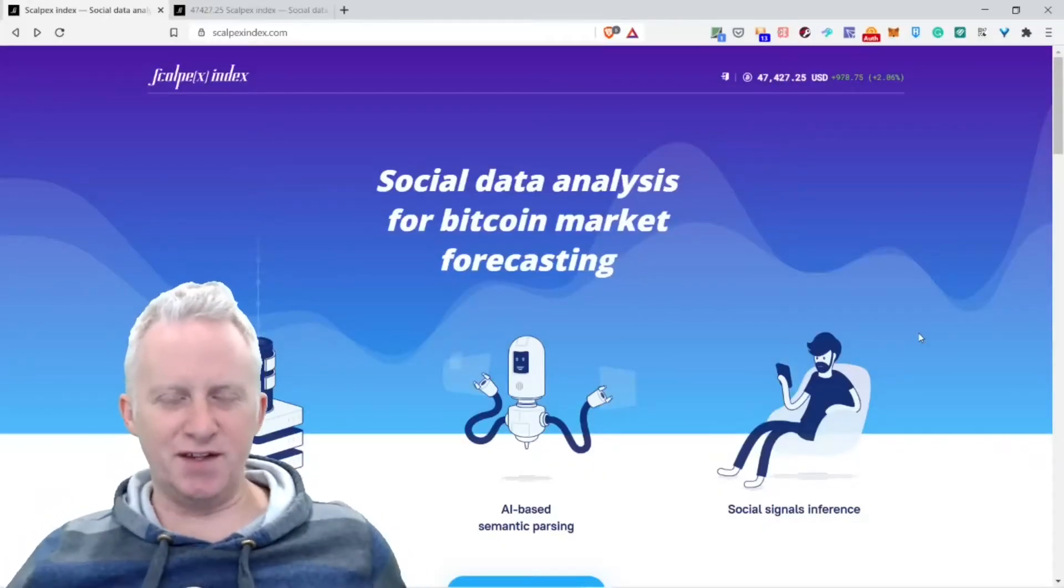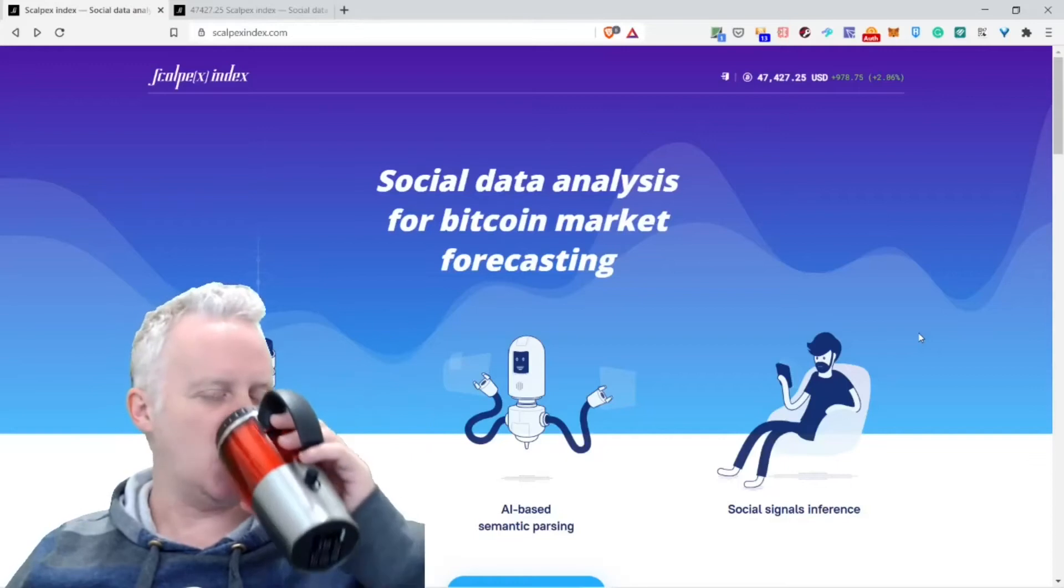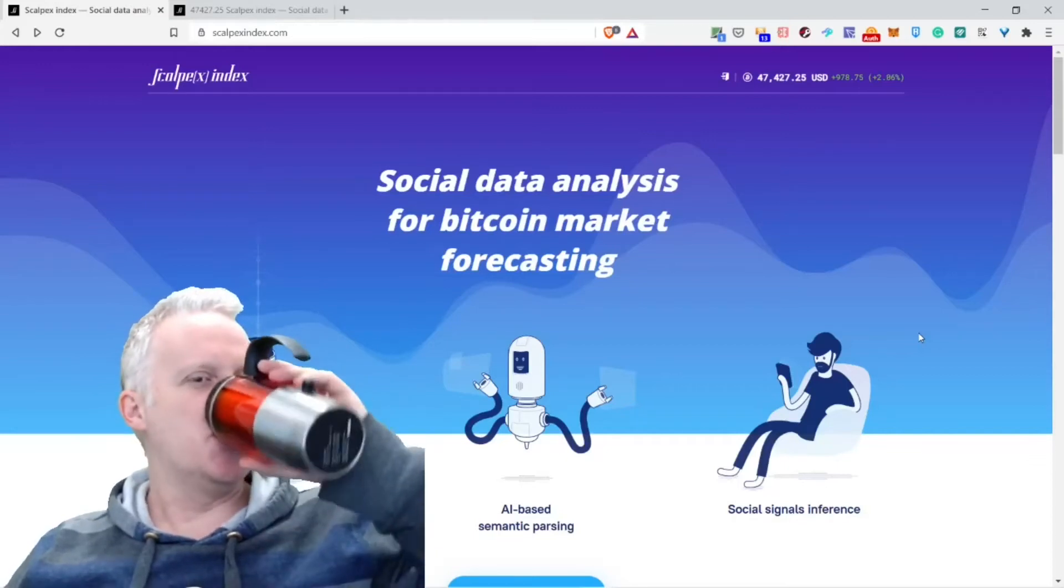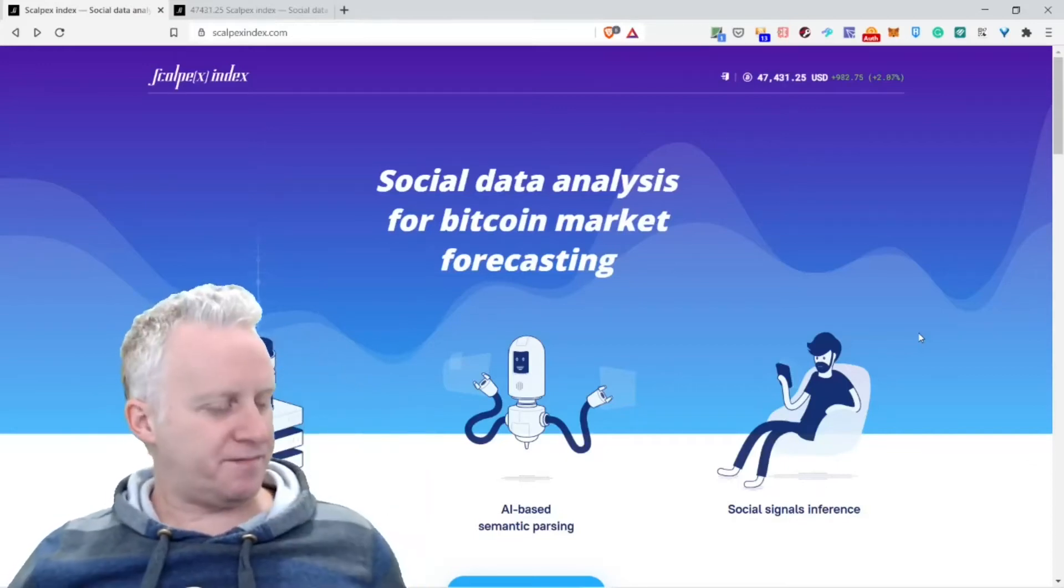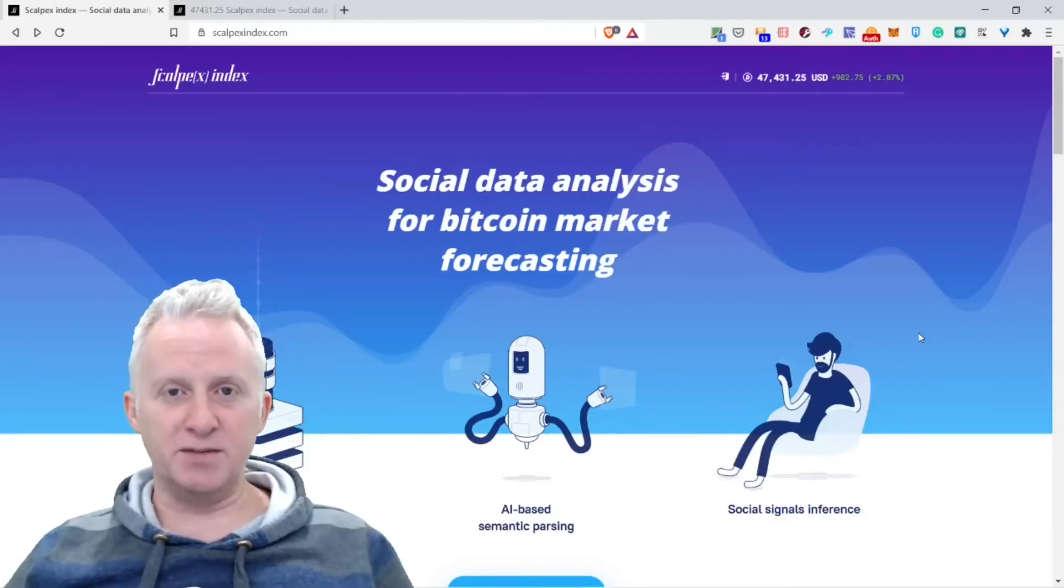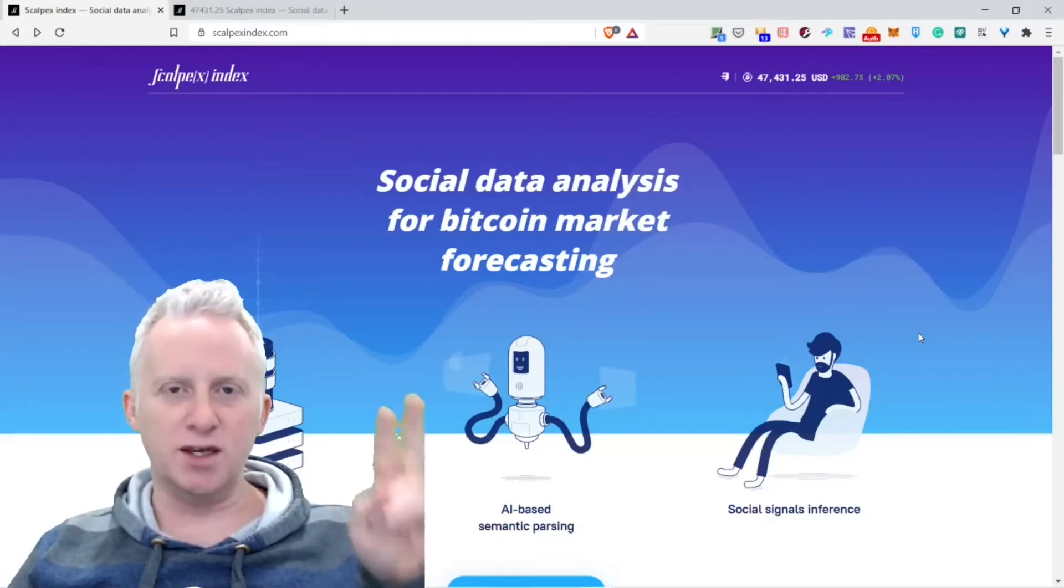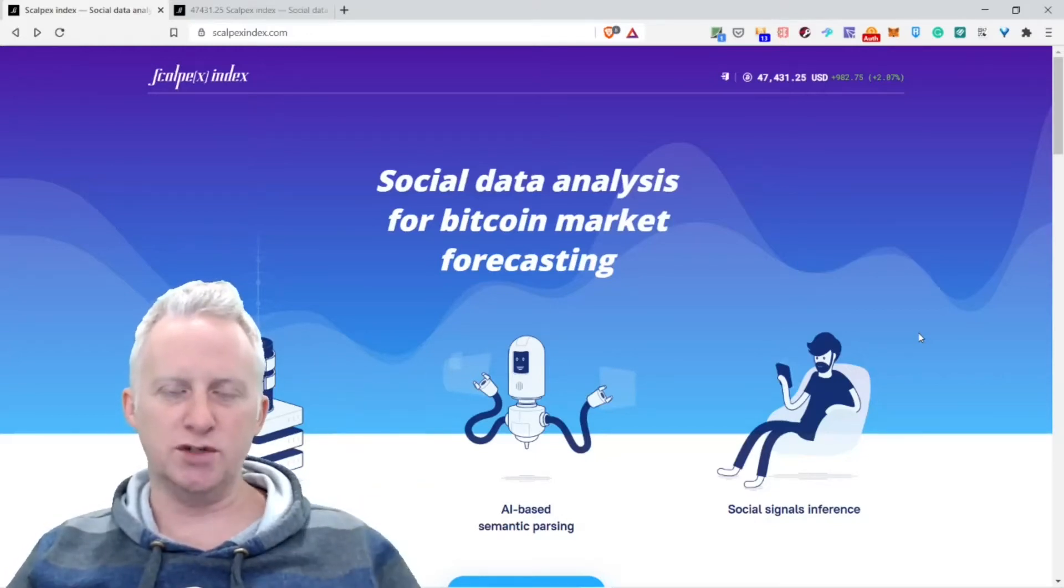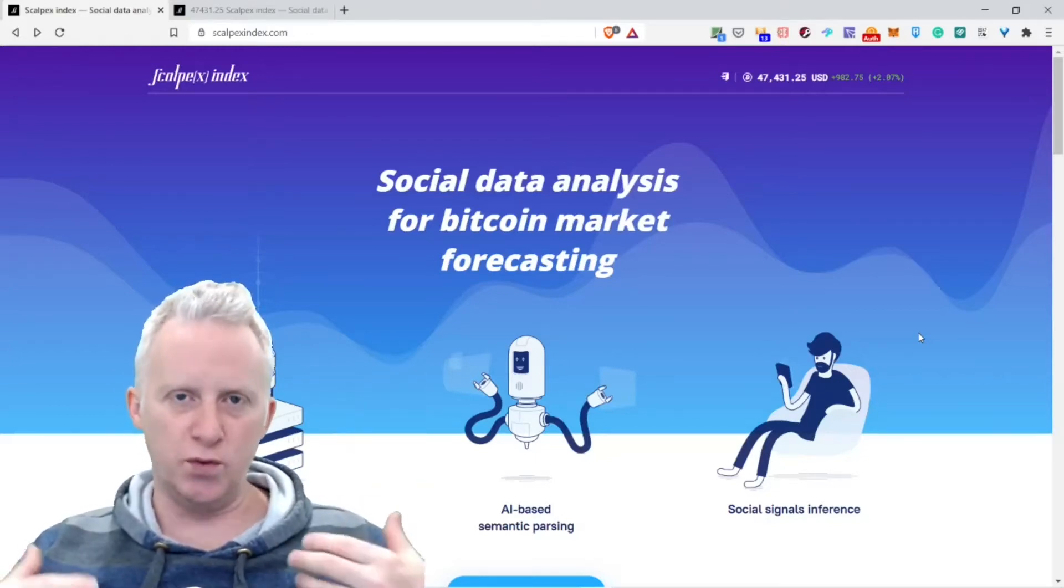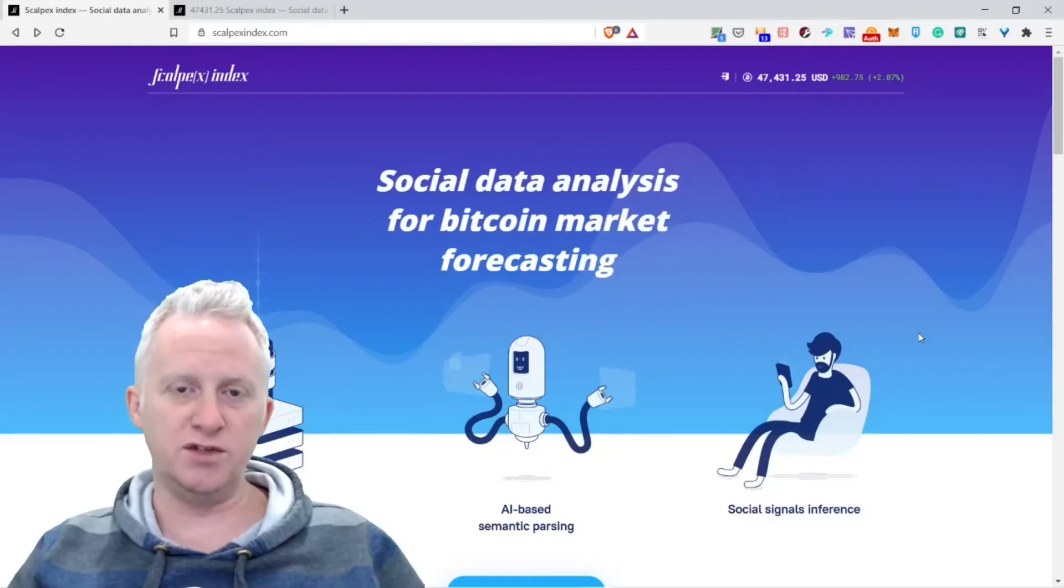Hey Satoshi, for the love of crypto and coffee. Before moving on with the main subject of this vlog, Scalpex Index, I want you to take two simple actions. The first action right now is to subscribe to this wonderful channel, Crypto and Coffee.